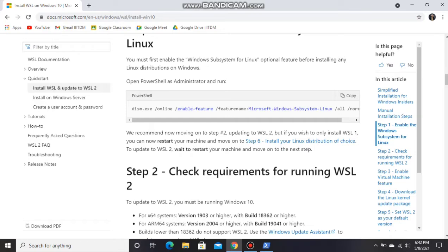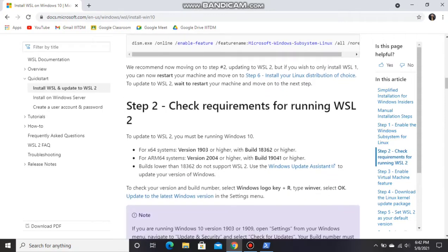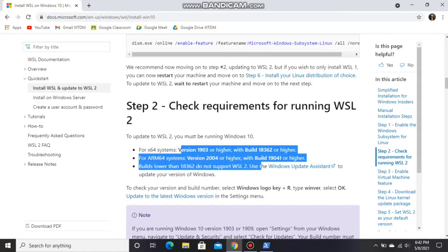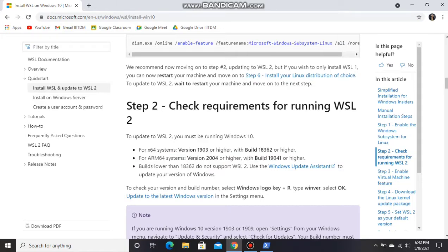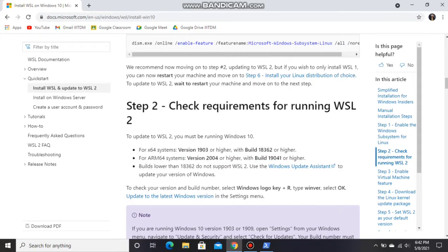If you want to update to WSL 2, check your system configurations or versions with the versions given here. If the versions are greater than the two conditions given here, then leave it. If they are less than that, then update your Windows.